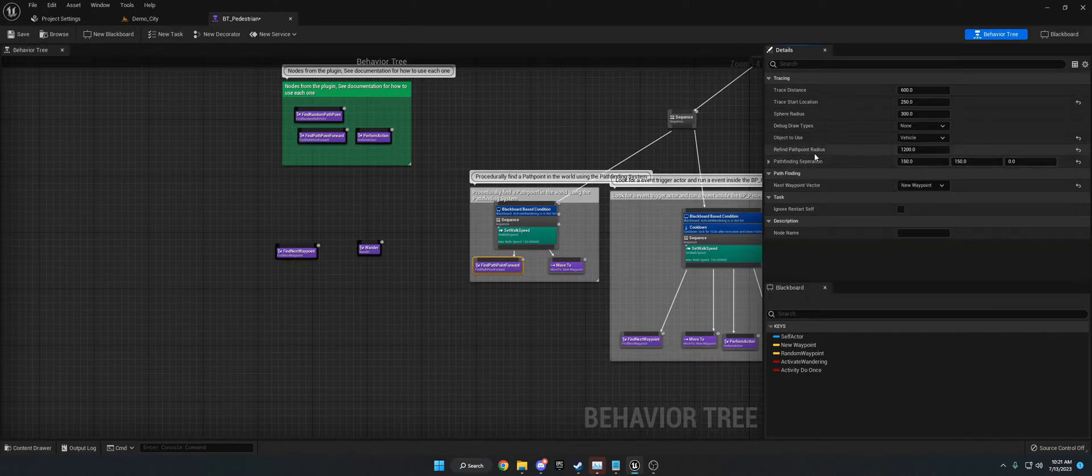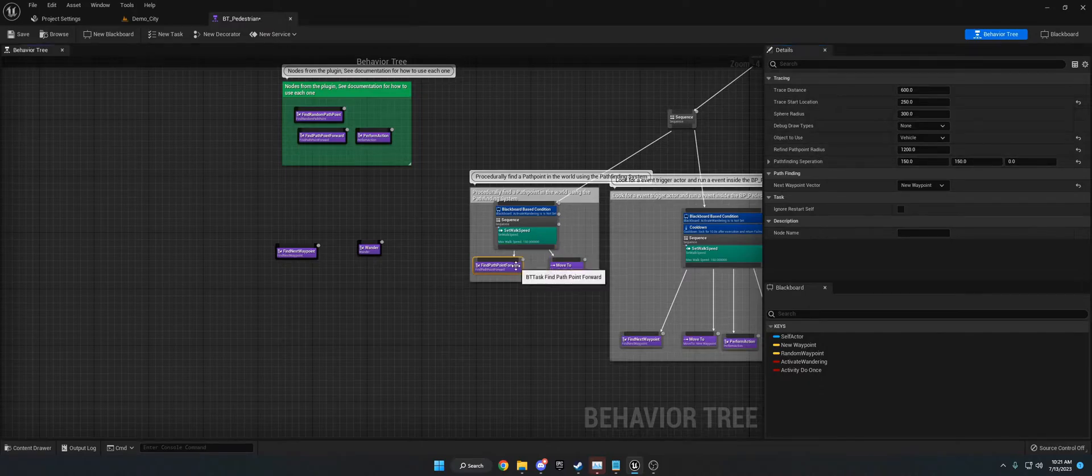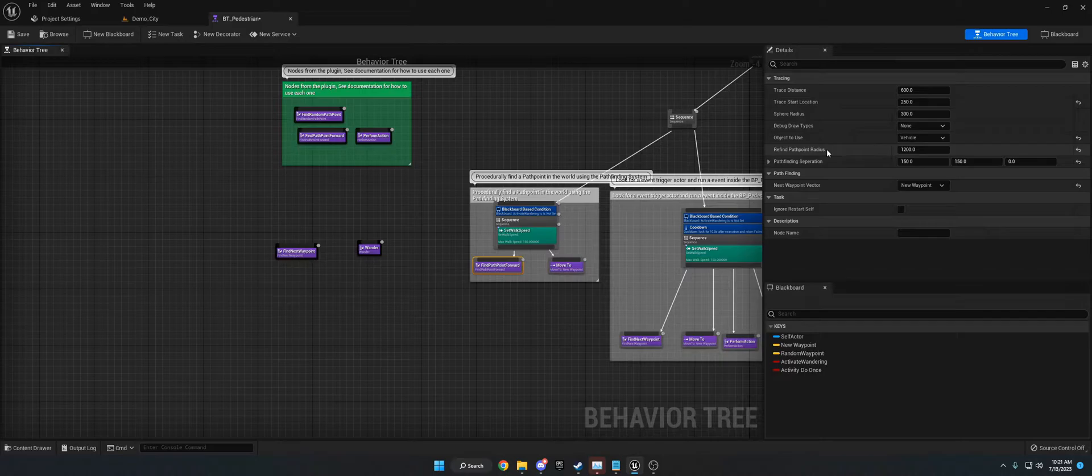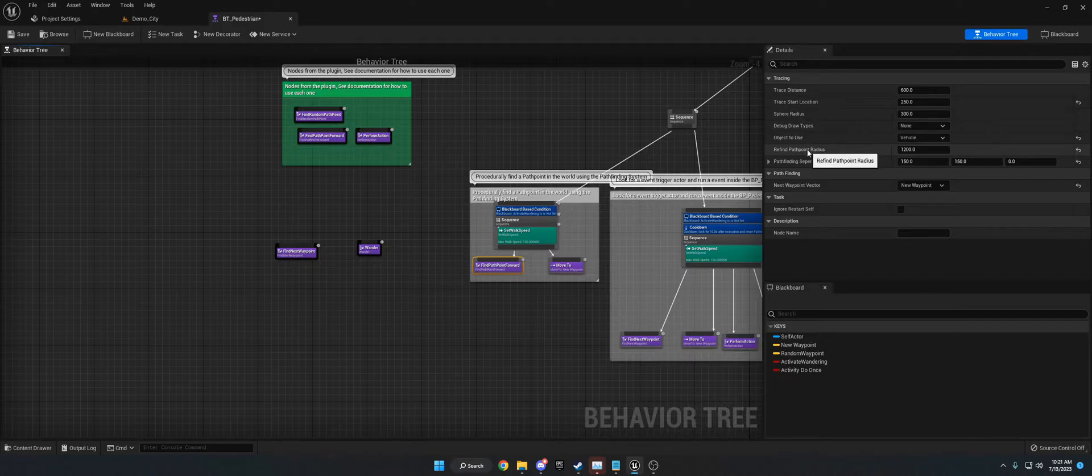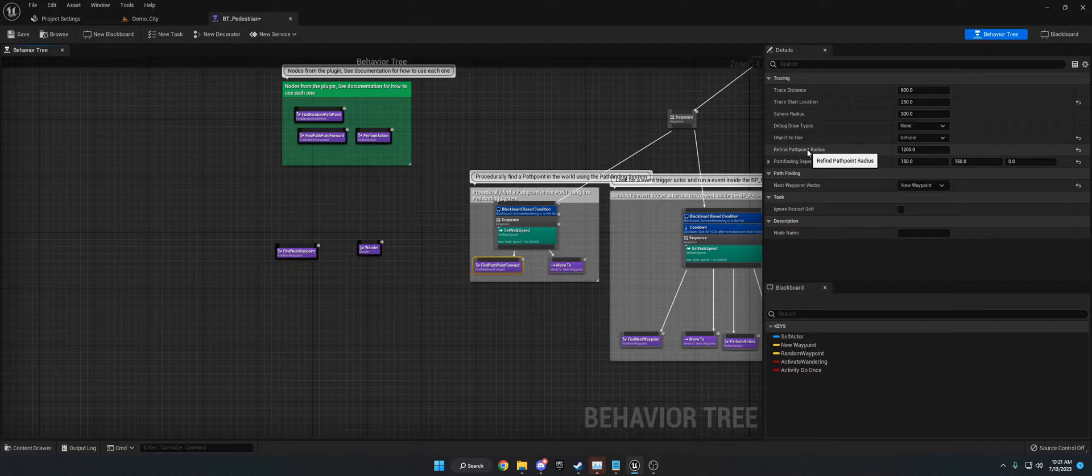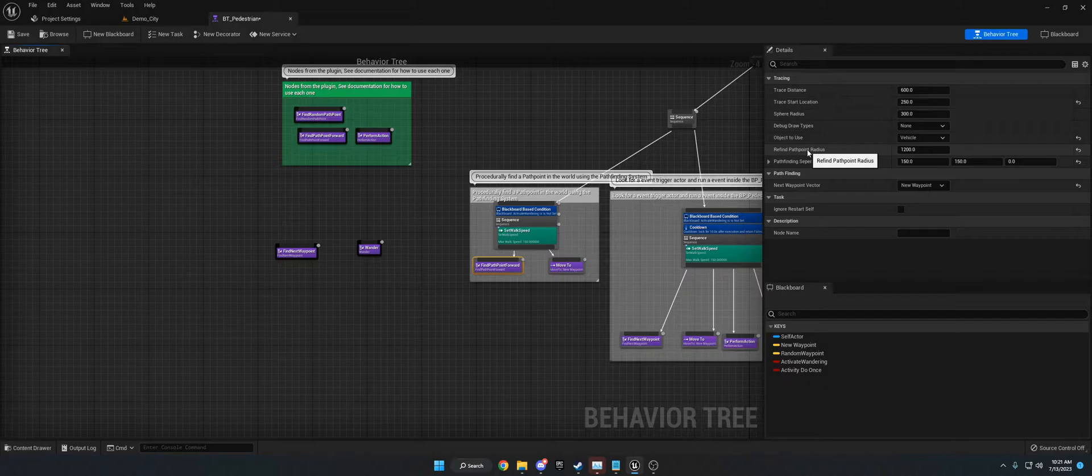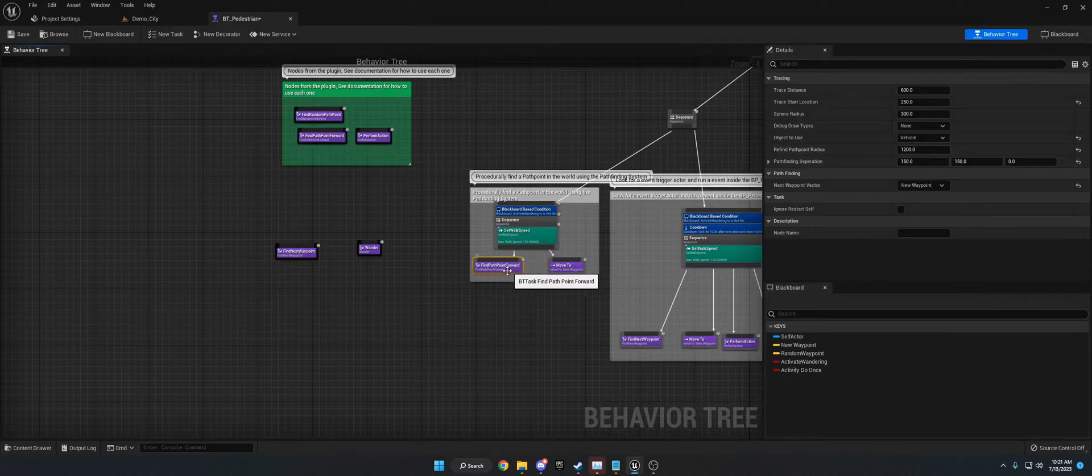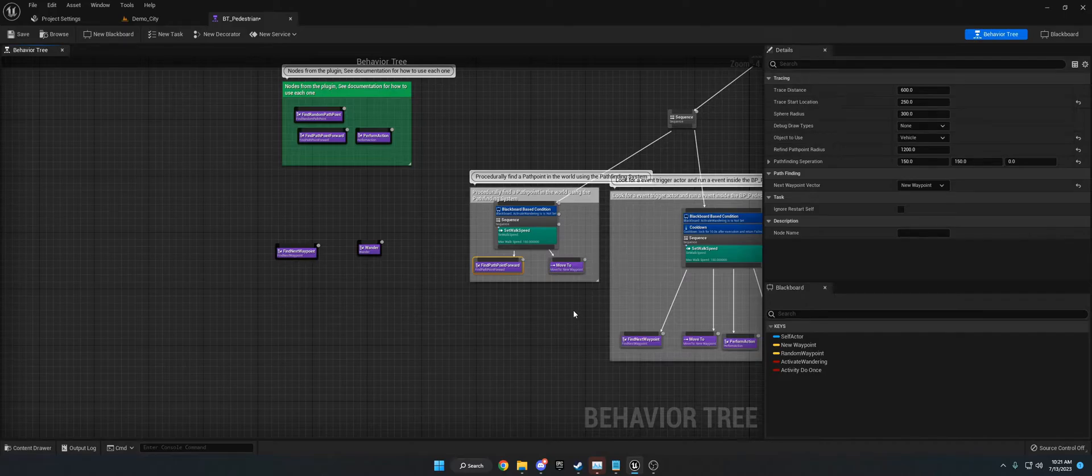The next thing that was added, and this is on find path point forward and find next way point, is refine path point radius. This replaces the old wander backup behavior where they would just run around in different directions. What this does is it checks within a radius of the AI character. It checks within a radius of it or pawn. And if it detects a path point inside that radius, it'll move to one of them. So it's like a radius version of forward. And that's used whenever the forward can't find anything. And basically that is the new stuff for these nodes.